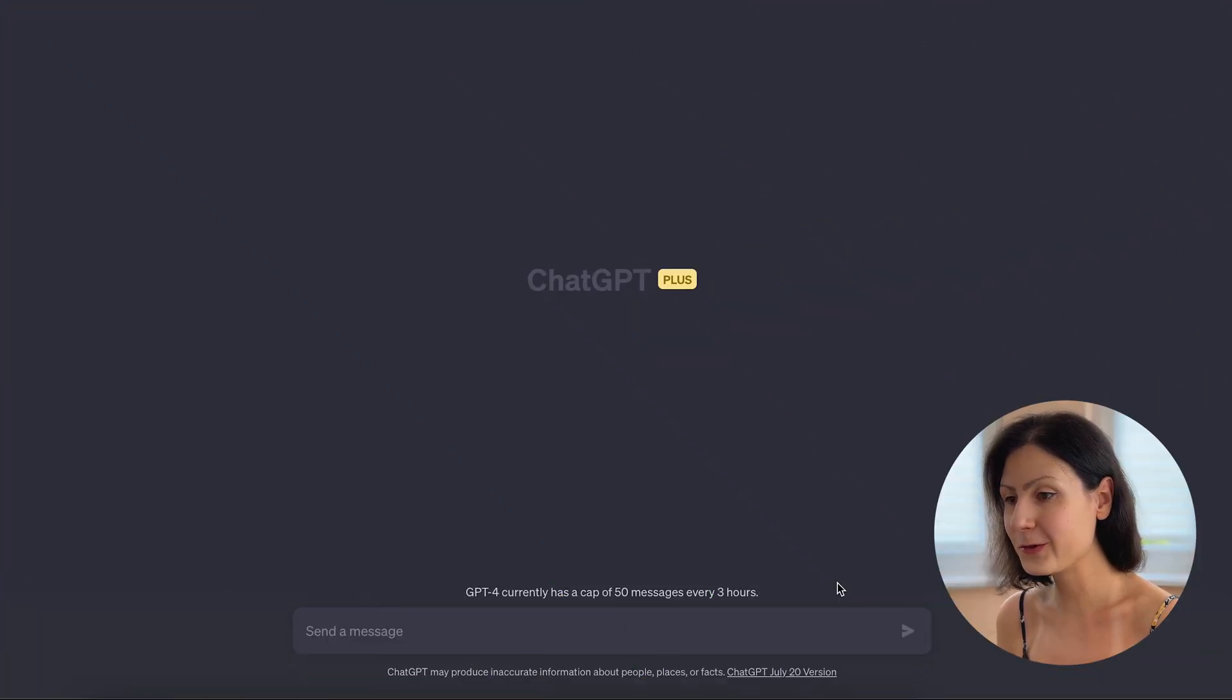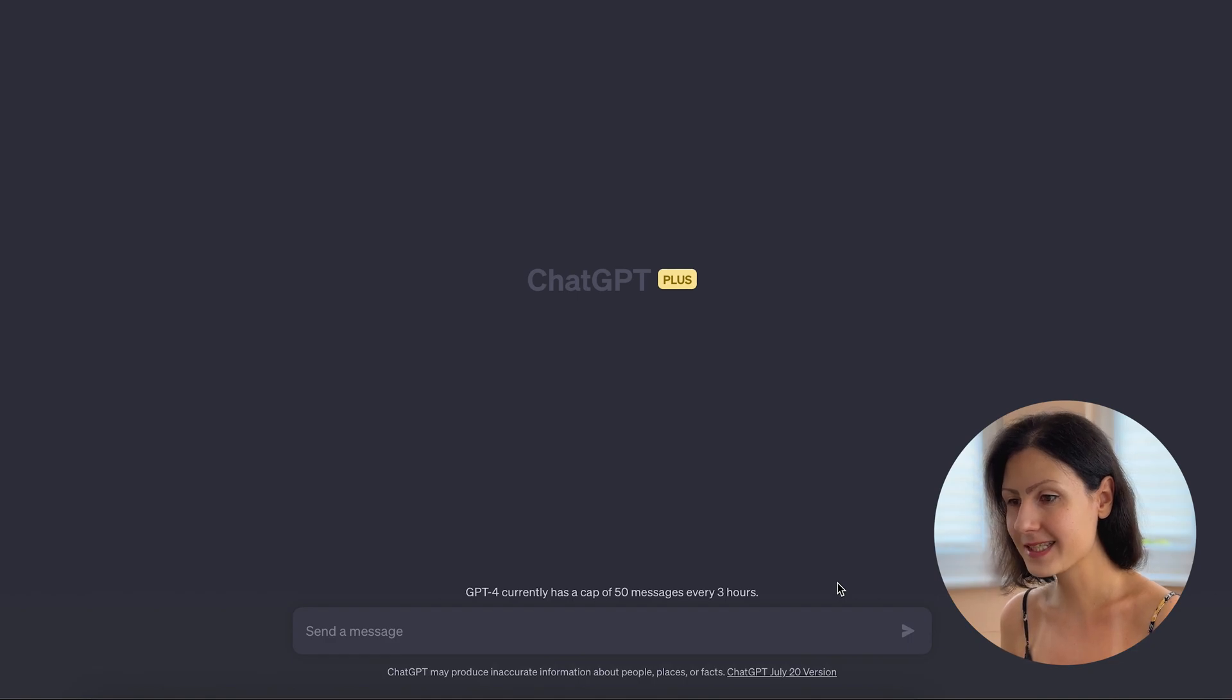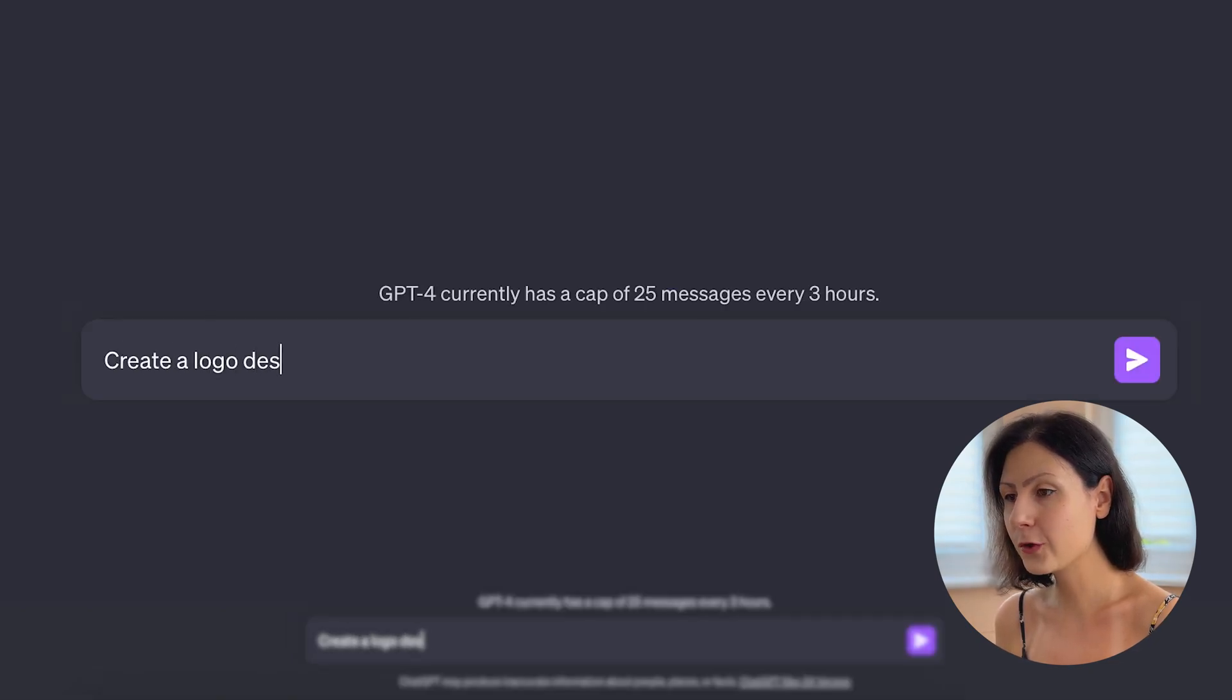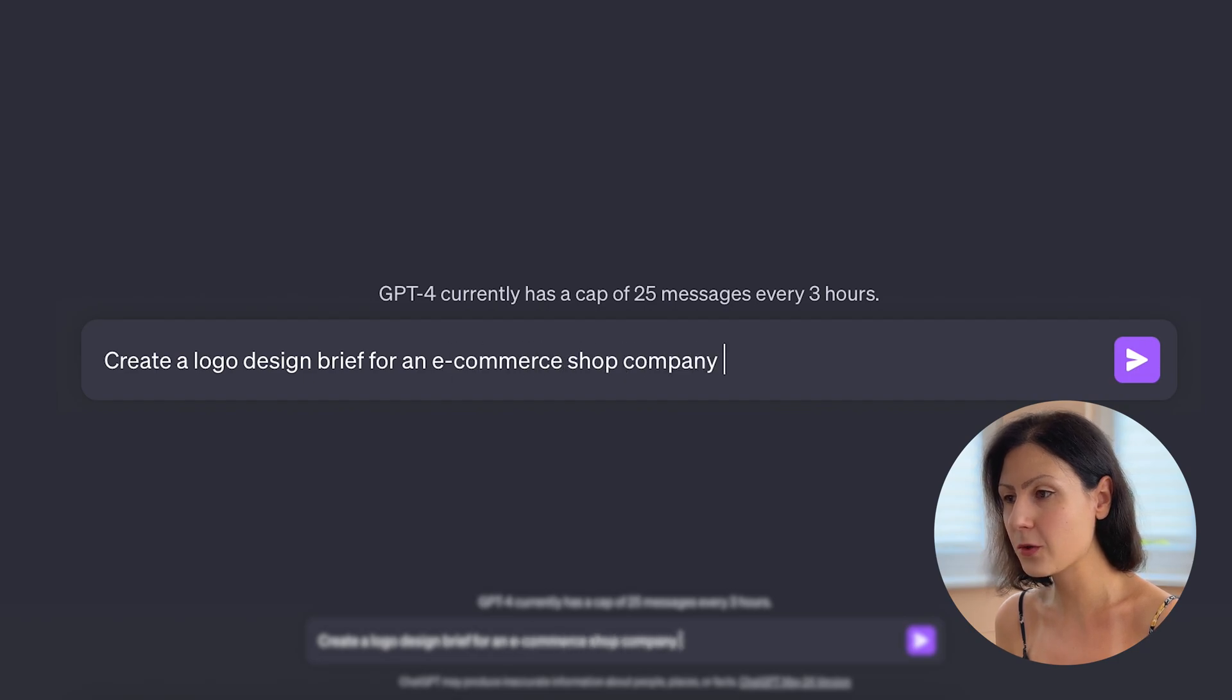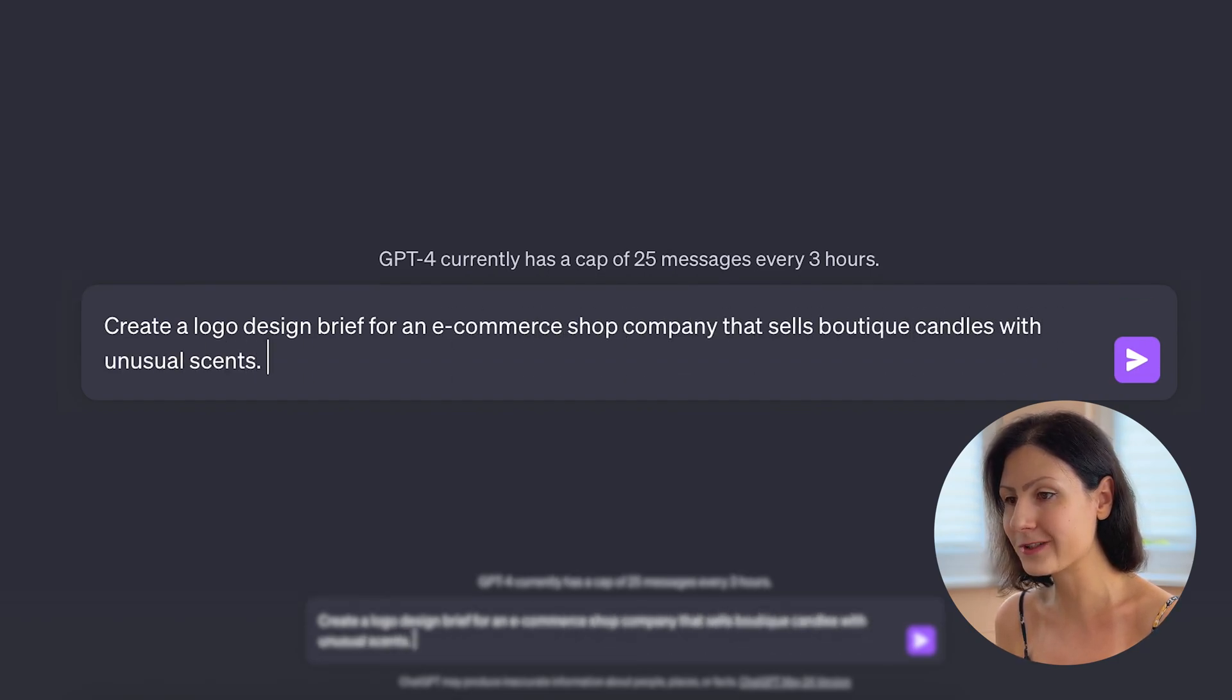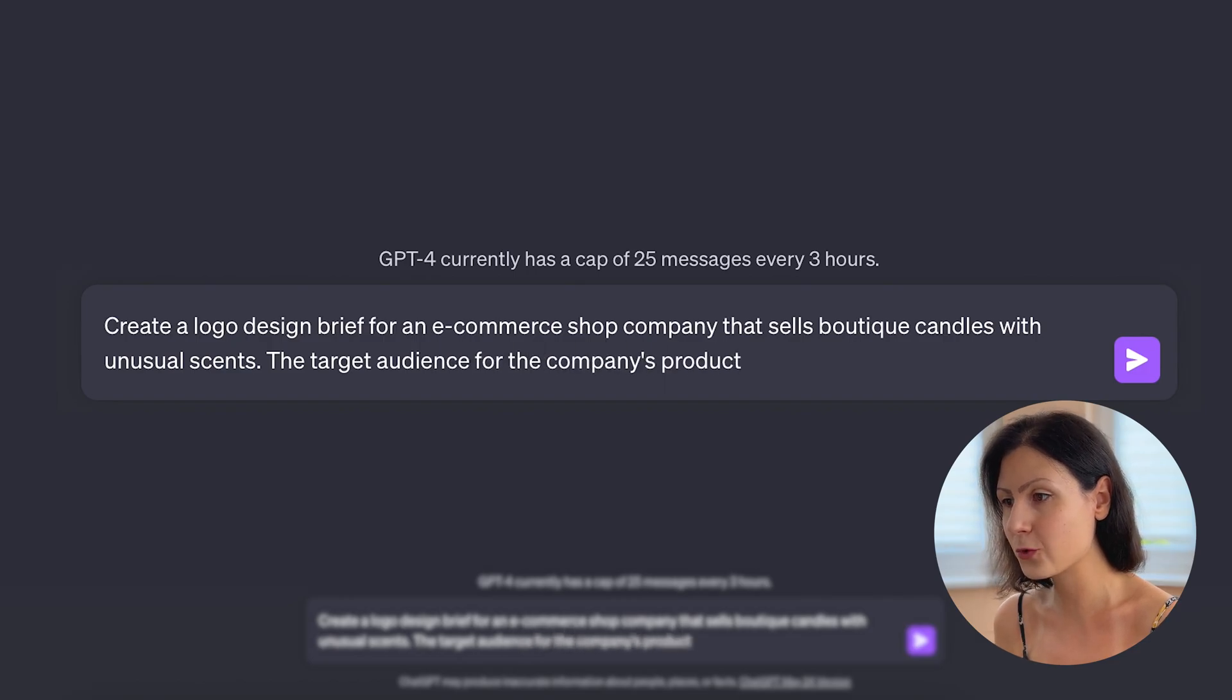First, I'm going to use ChatGPT to create a prompt for our brand. Let's ask ChatGPT the following: Create a logo design brief for an e-commerce shop company that sells boutique candles with unusual scents. The target audience for the company's products is Gen Z.